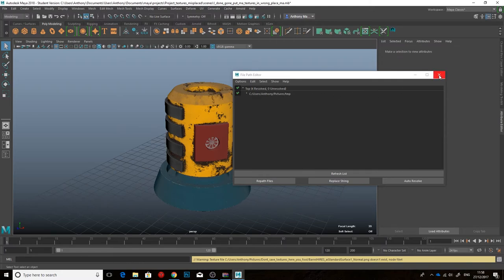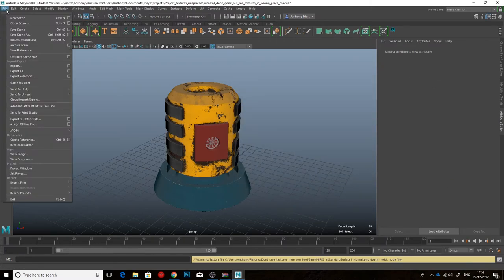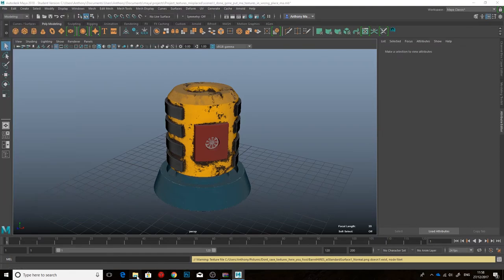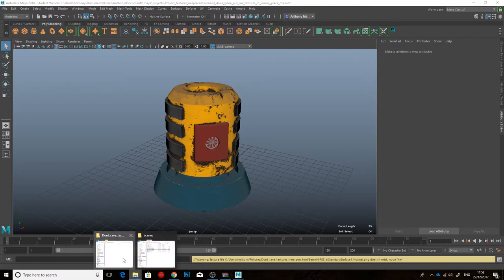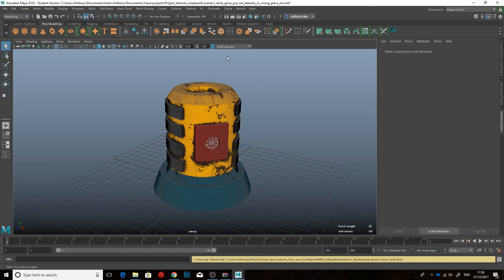Now, if you save your scene and re-zip up that folder structure, then it should remember the correct path to your textures, so that when Paul or myself loads it up, the textures should appear.